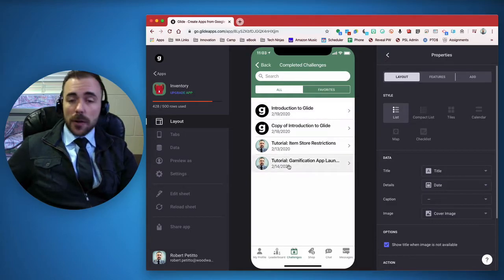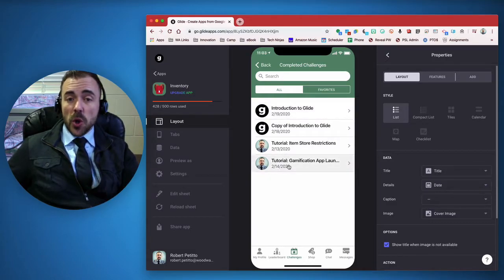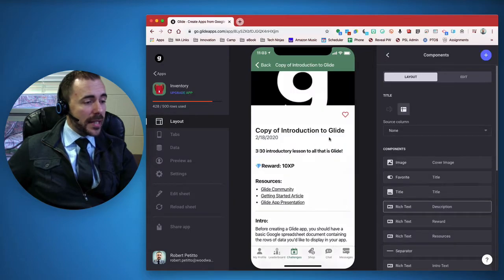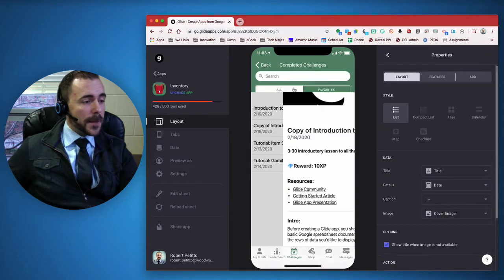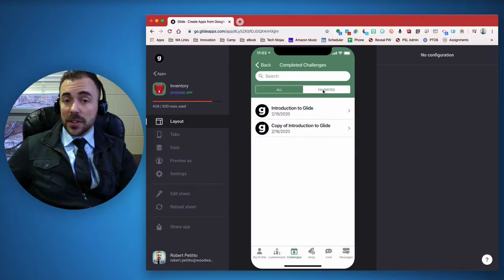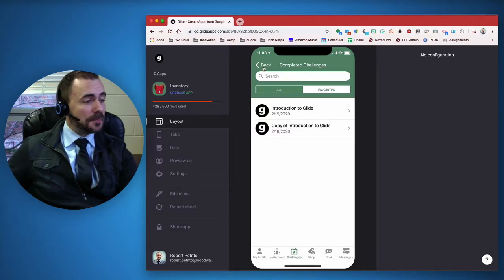You can add some of these to your favorites in case you want to revisit them. If I really like this and want to revisit it, I can favorite it, and it'll be available in my favorites as well.